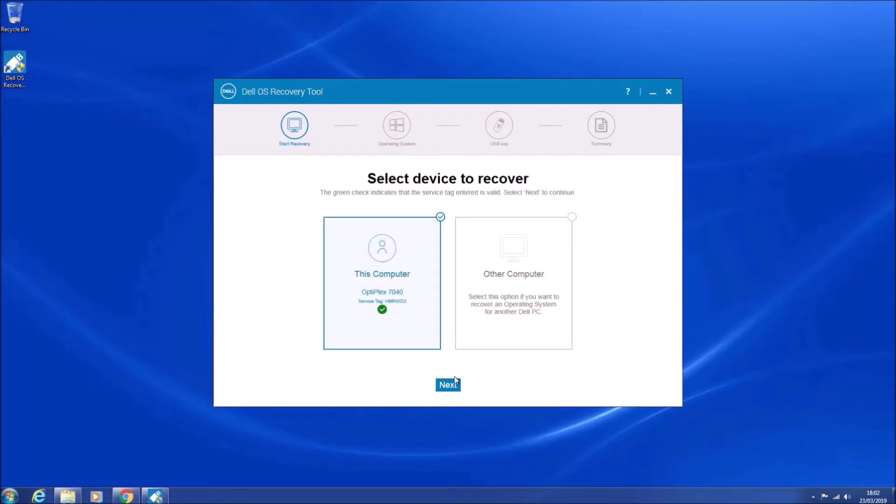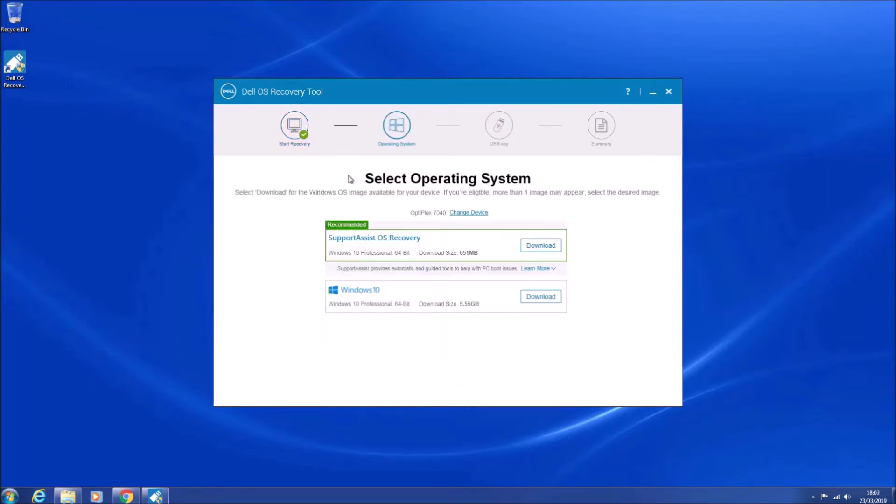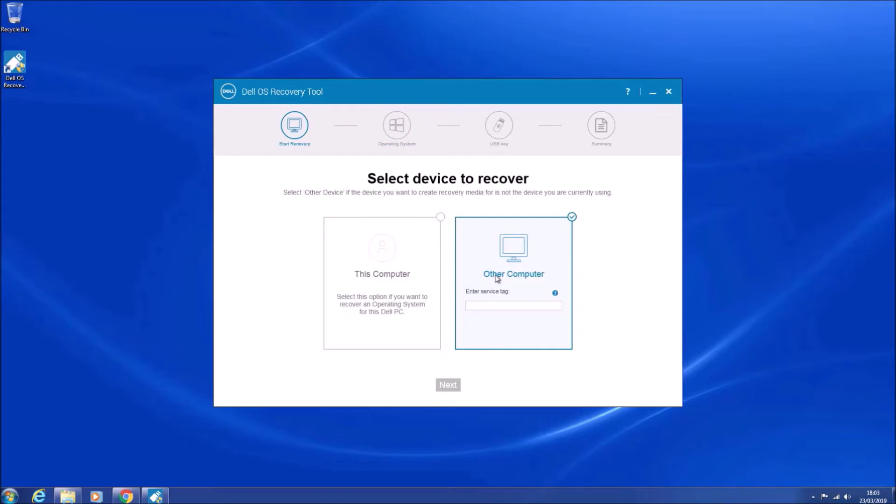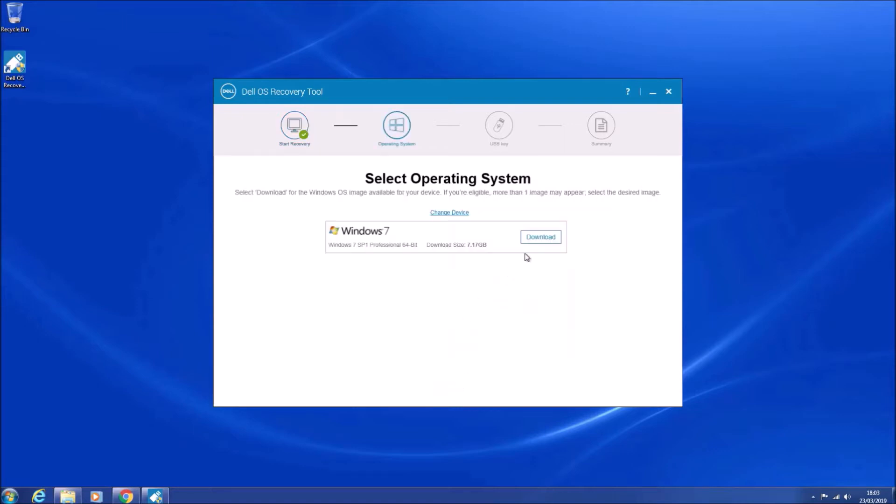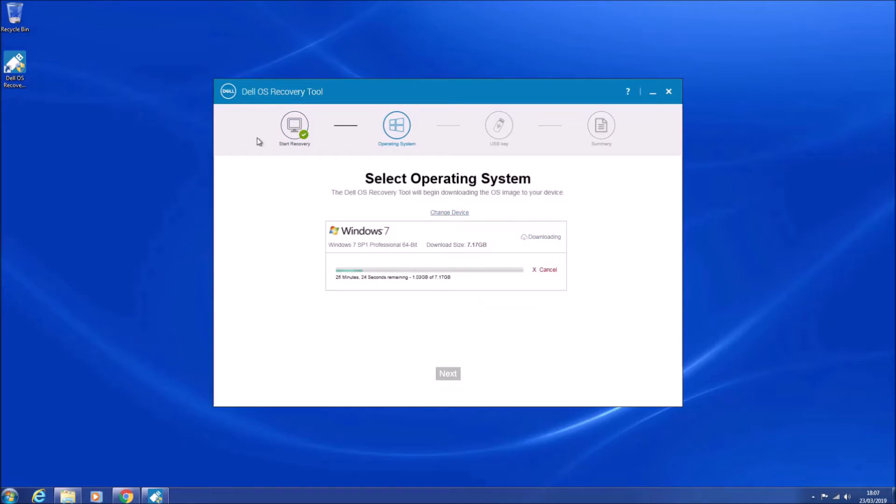Let's launch the Dell OS recovery tool and we can select this computer and see what it's got available. Now it doesn't have the Windows 7 Pro reinstallation image that I'm after for this service tag, so I'll input another service tag where it is available and it will take some time to download this relatively large file.